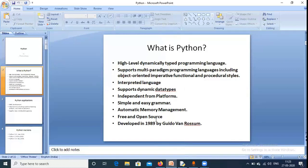Python is free and open source. It is available freely — we can get all the packages freely without needing to buy anything. Open source means we can easily access and change the Python code from the internet. Python was developed in 1989 by Guido Van Rossum.